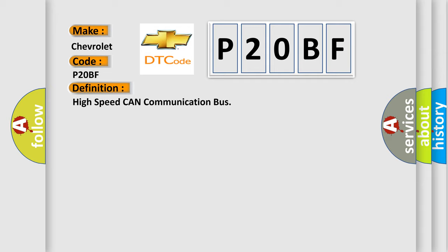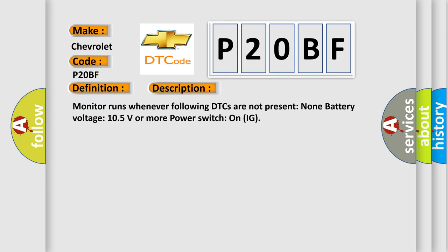And now this is a short description of this DTC code. Monitor runs whenever the following DTCs are not present: None. Battery voltage 10.5 volts or more, power switch on IG.